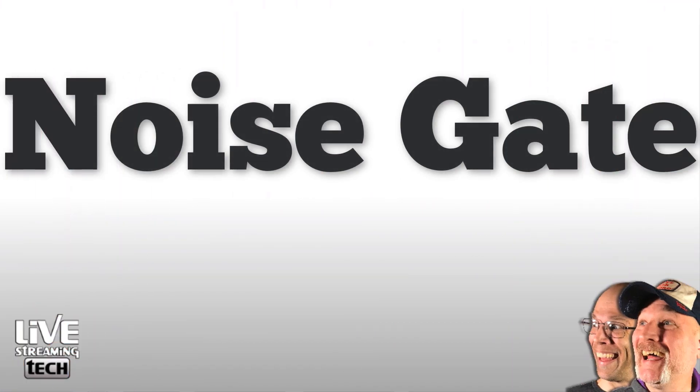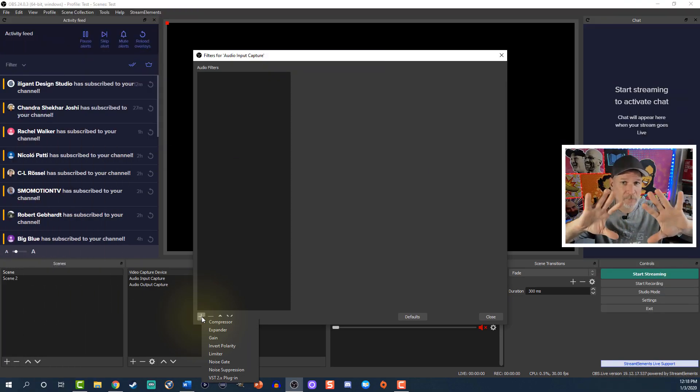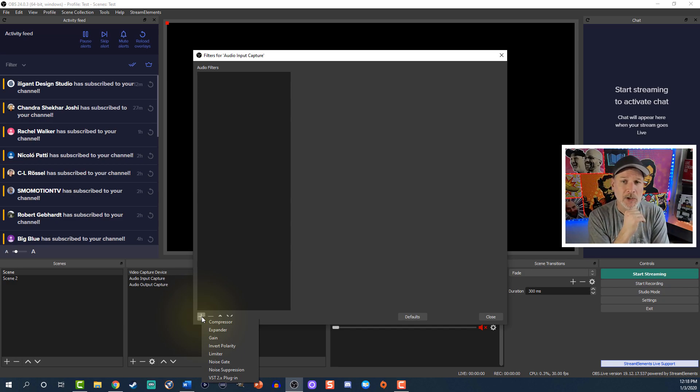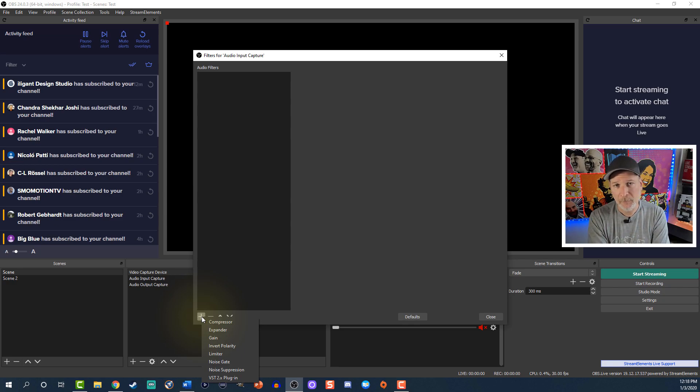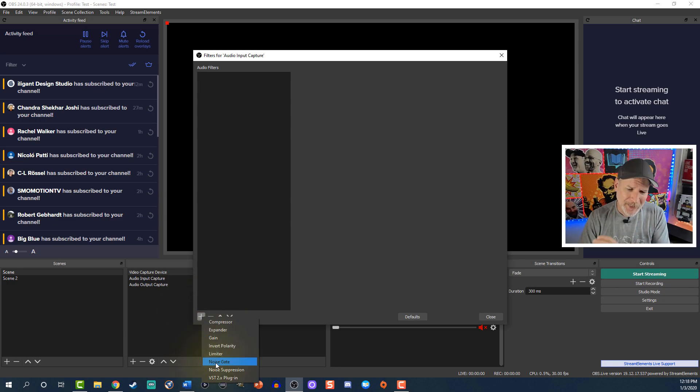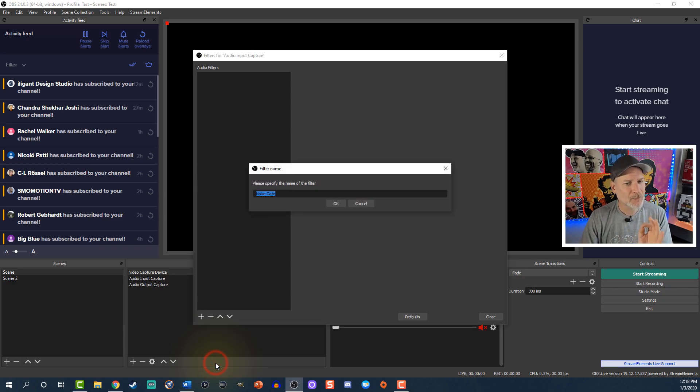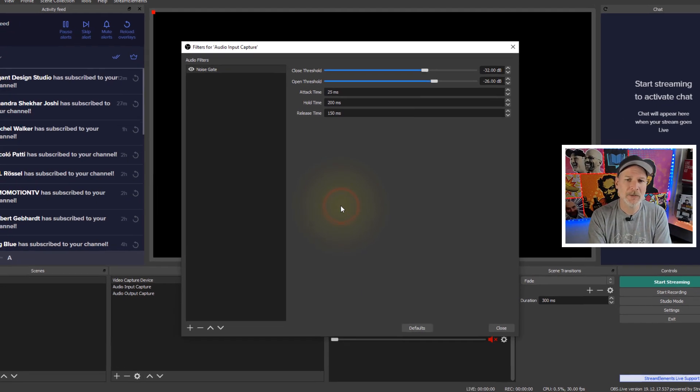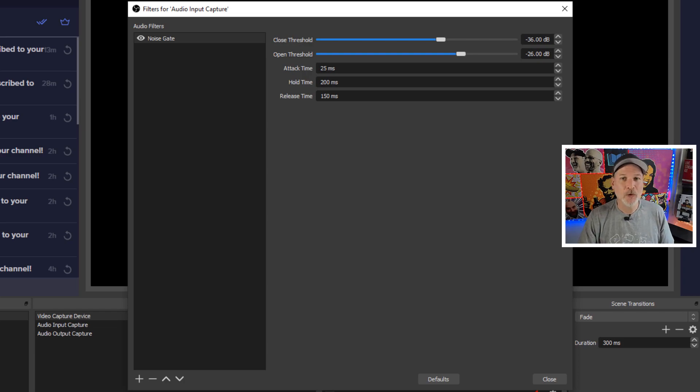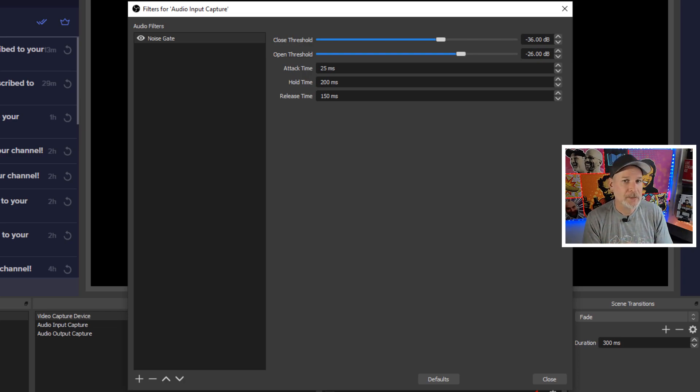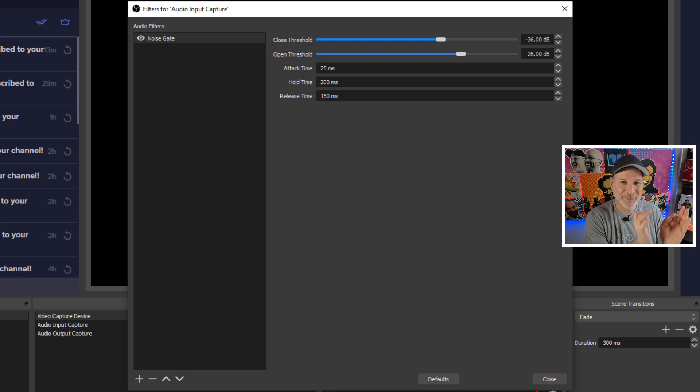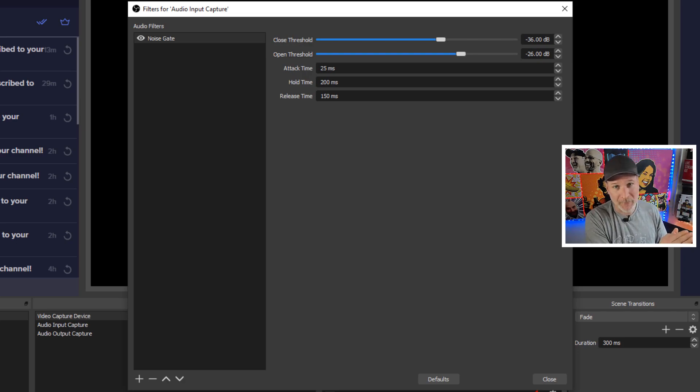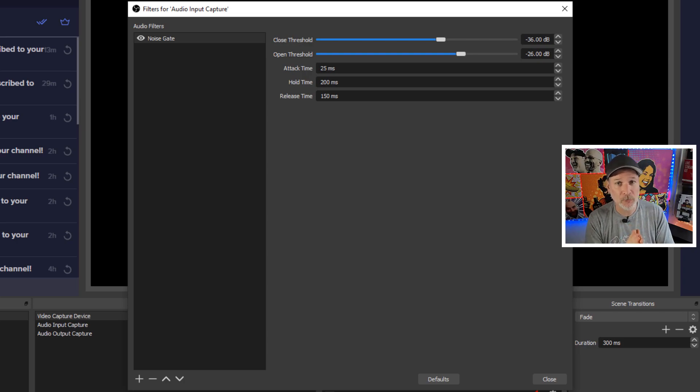Okay the cool thing about noise gate is at any time that you are not speaking, it cuts that microphone off. So anything that's below a certain decibel it is not going to pick it up in the background. So say for instance my brother's back there chewing on chips, it will not pick him up when I stop talking. It's going to cut the mic off pretty much. And as you see here it can kind of get a little bit overwhelming but it's not quite that difficult.